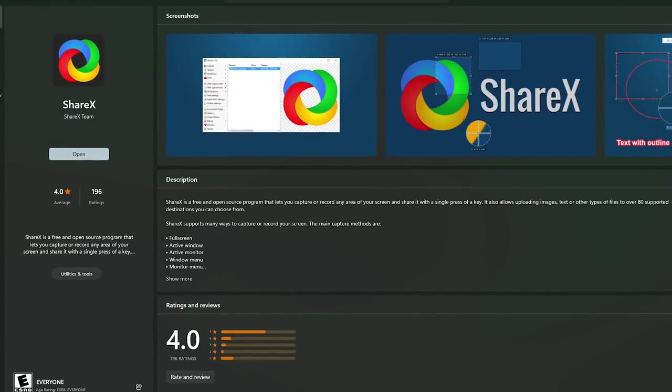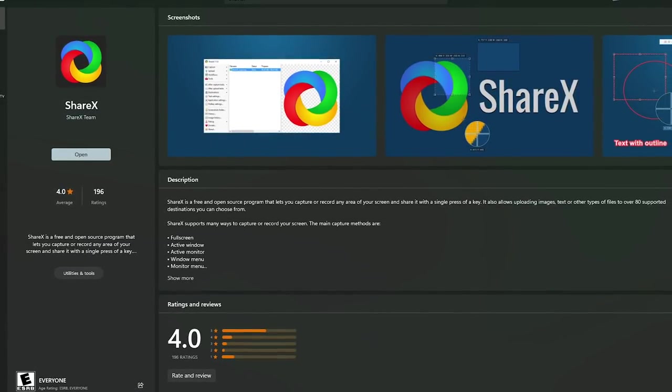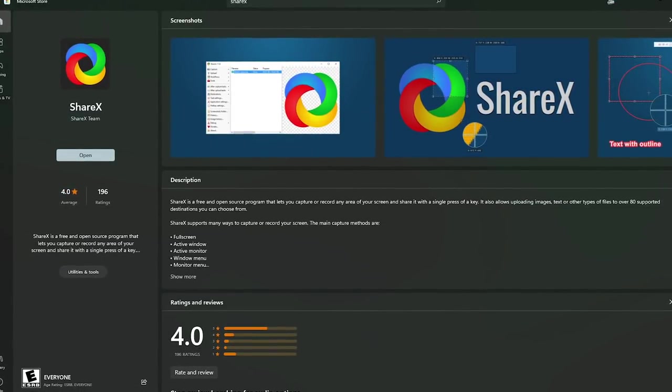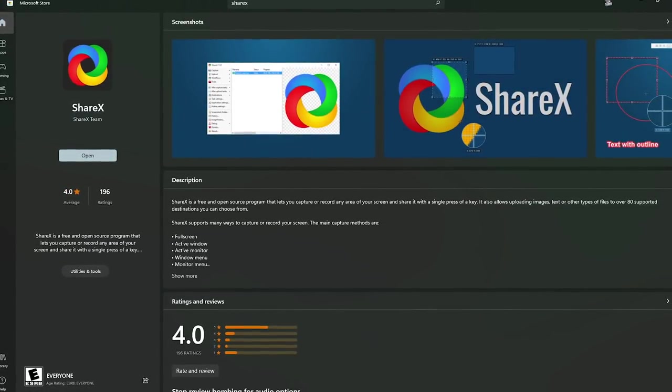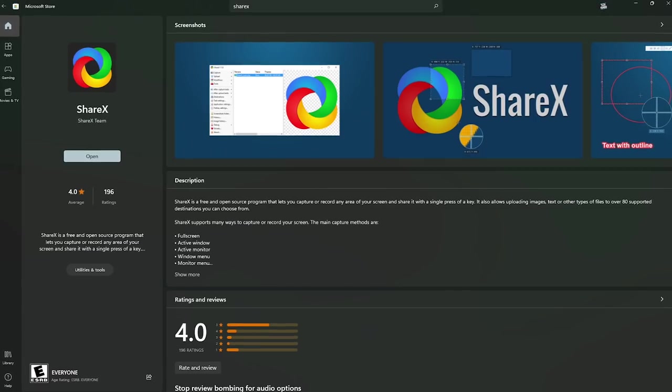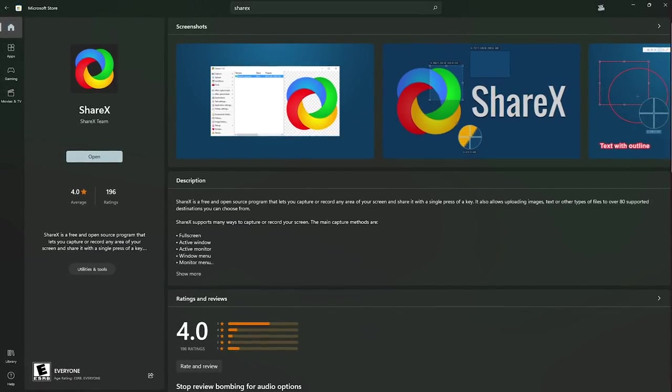As mentioned earlier, ShareX is available for Windows only. In addition to downloading it from their site, it's now available in the Microsoft Store.